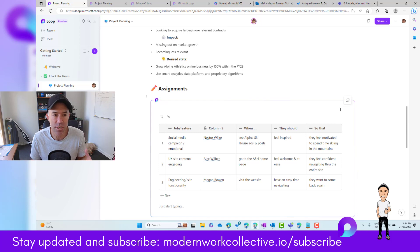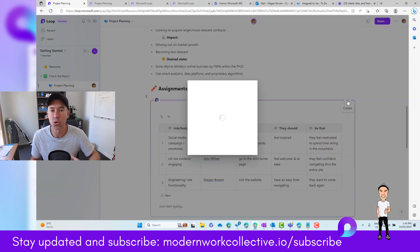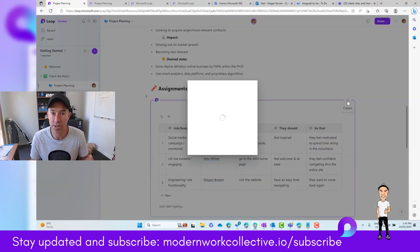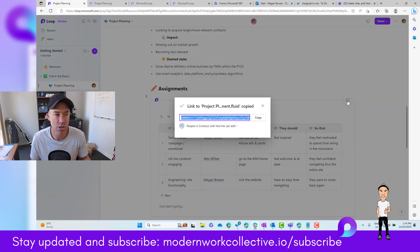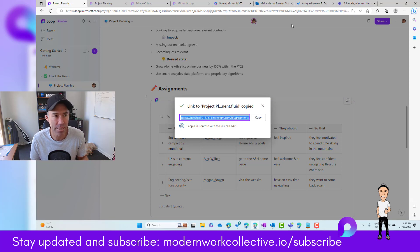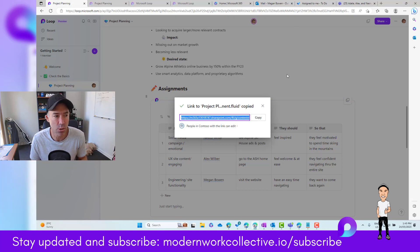This allows me to copy it and take it to any other endpoint, for example, a Microsoft Teams chat, an email message, or anything like that.